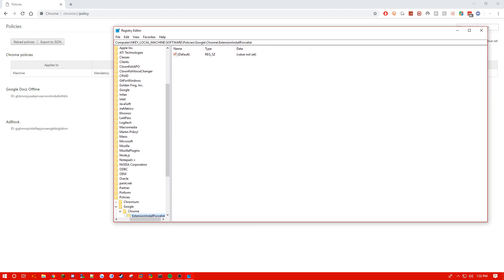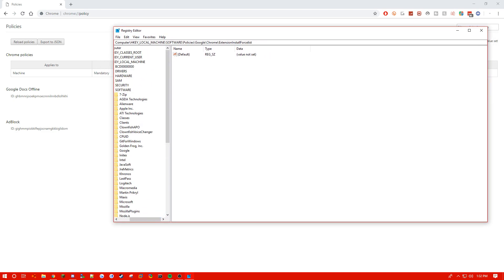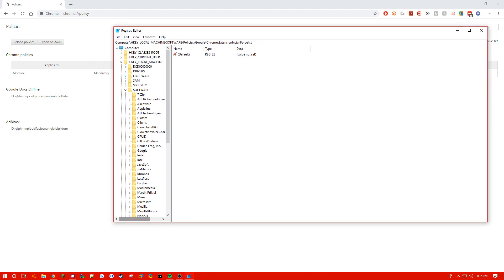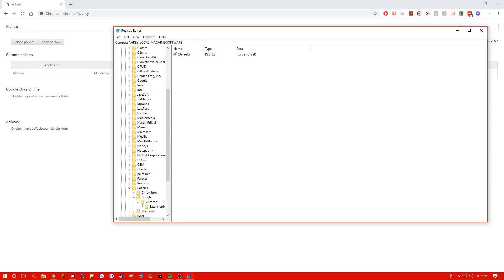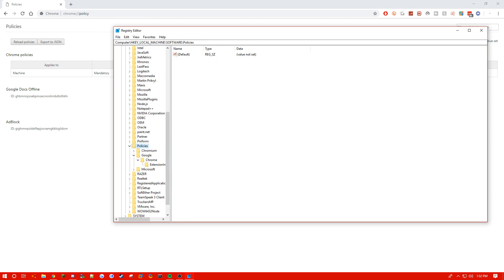And now it says applies to machine, so we're gonna go to HKEY local machine, then we're gonna go to software, scroll down to policies, Google, Chrome, and extension install force list. This is the policy that you have set.